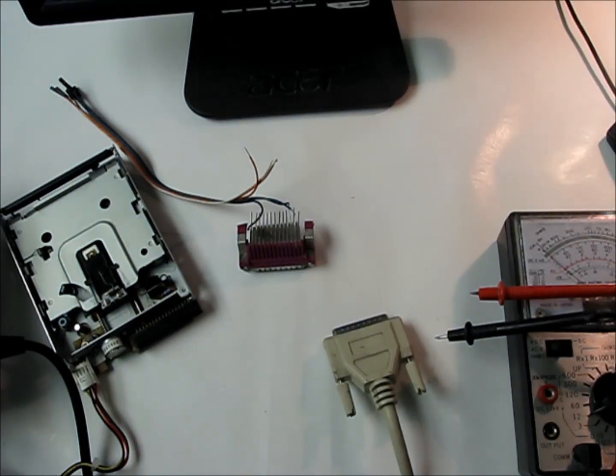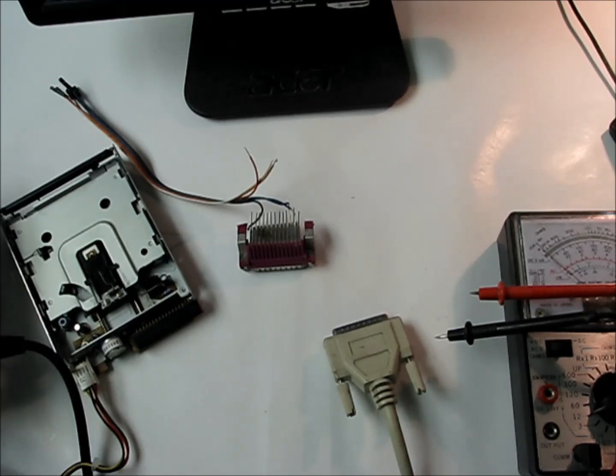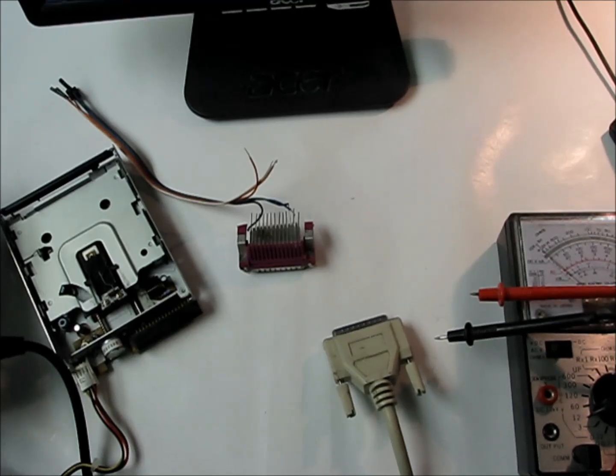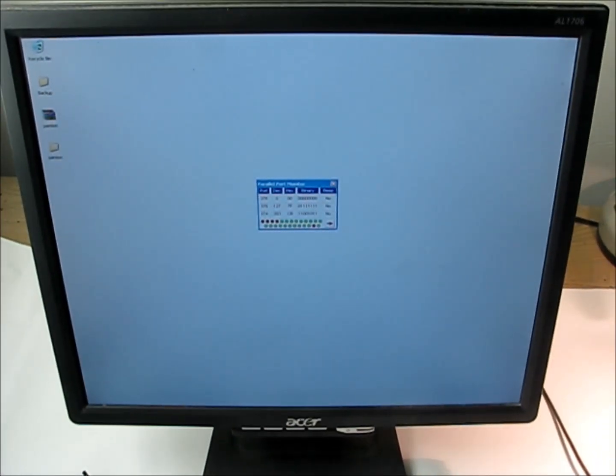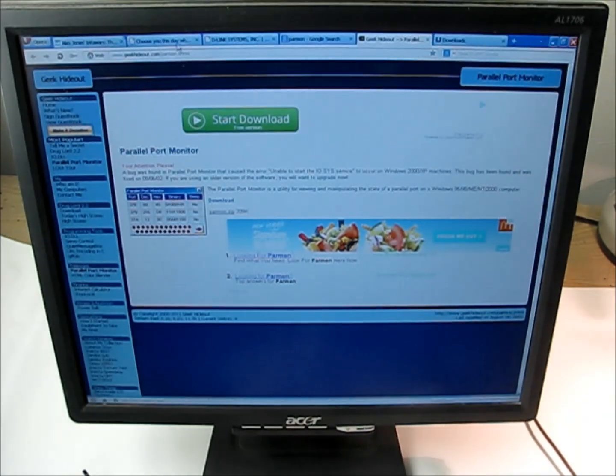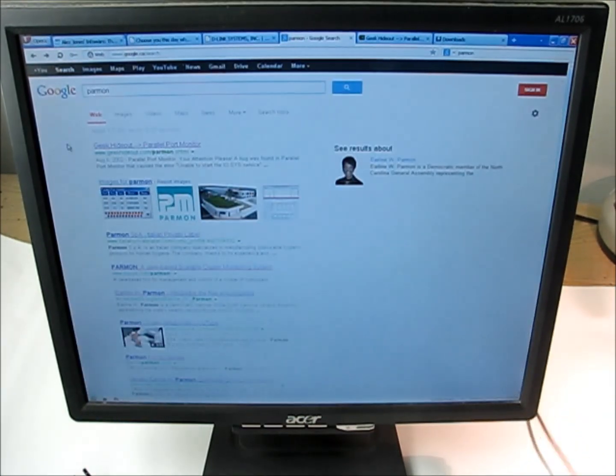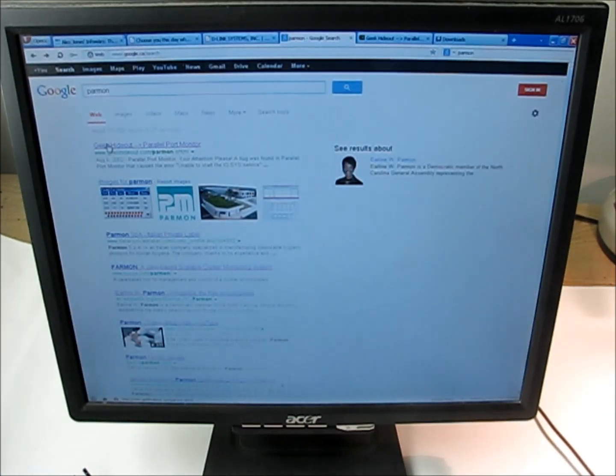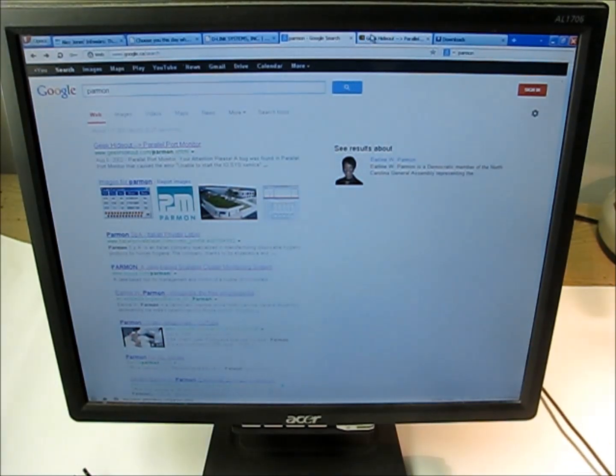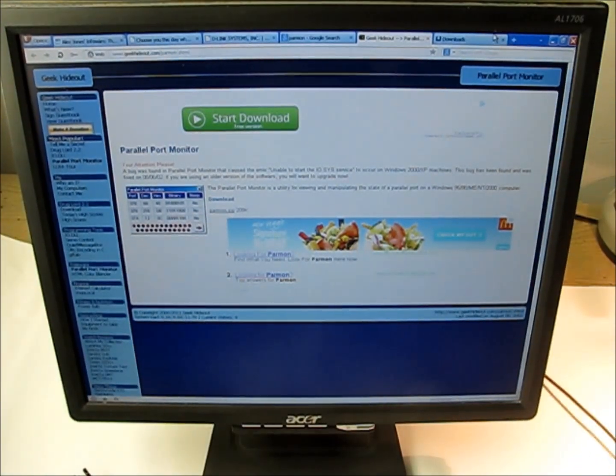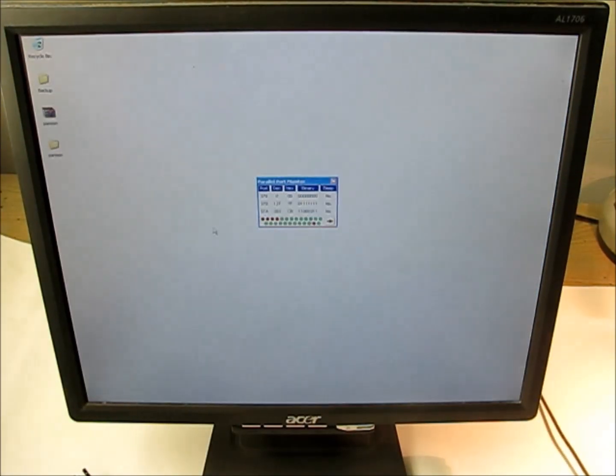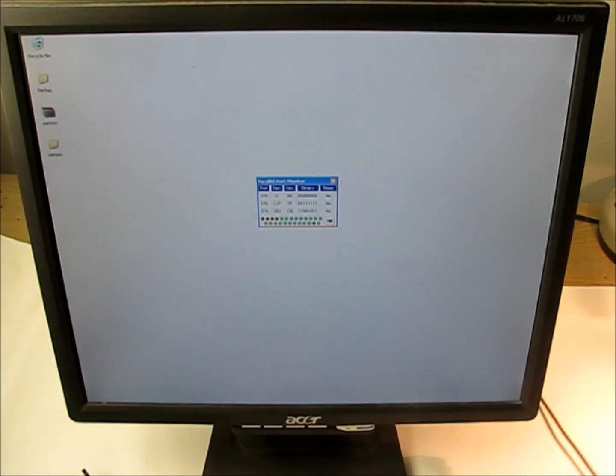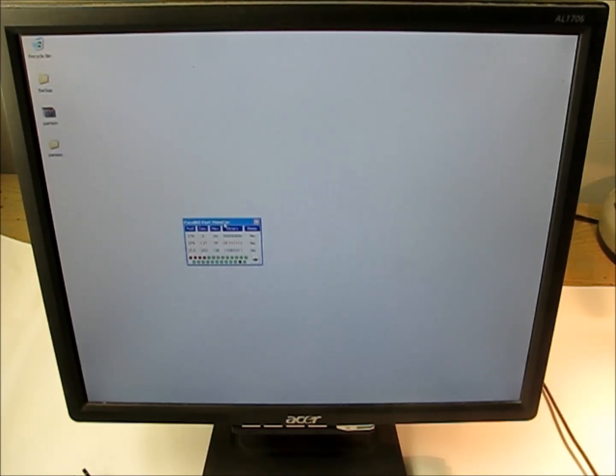So what we're going to use is Parmon, which is what we're going to talk about in this video. You can just type in Parmon. I already got it queued up here. If you look for Parmon, the first thing you're going to find is Geeky Hideout Parallel Port Monitor, and that's what you want. Click on it, download it, unzip it, and then that's what you're going to have once you run it.